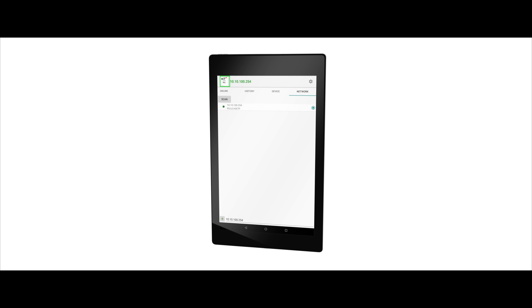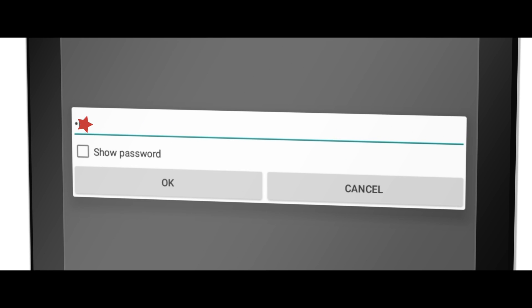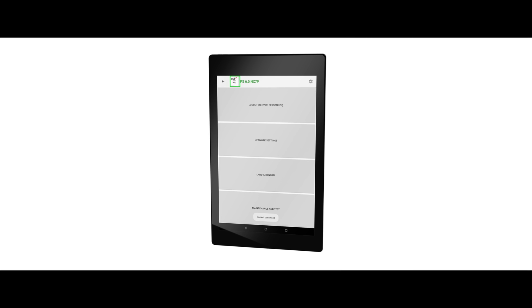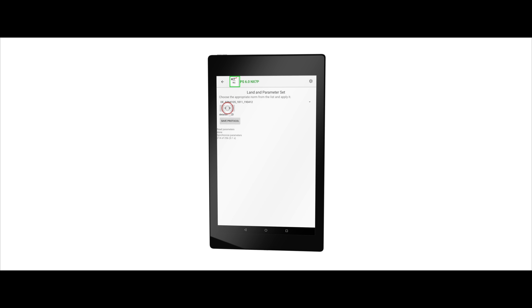Now tap on the cogwheel in the upper right corner and dial in with the installer password. Use the landed norm button and select your country standard. Confirm with apply. As soon as the standard is set, confirm with finish.